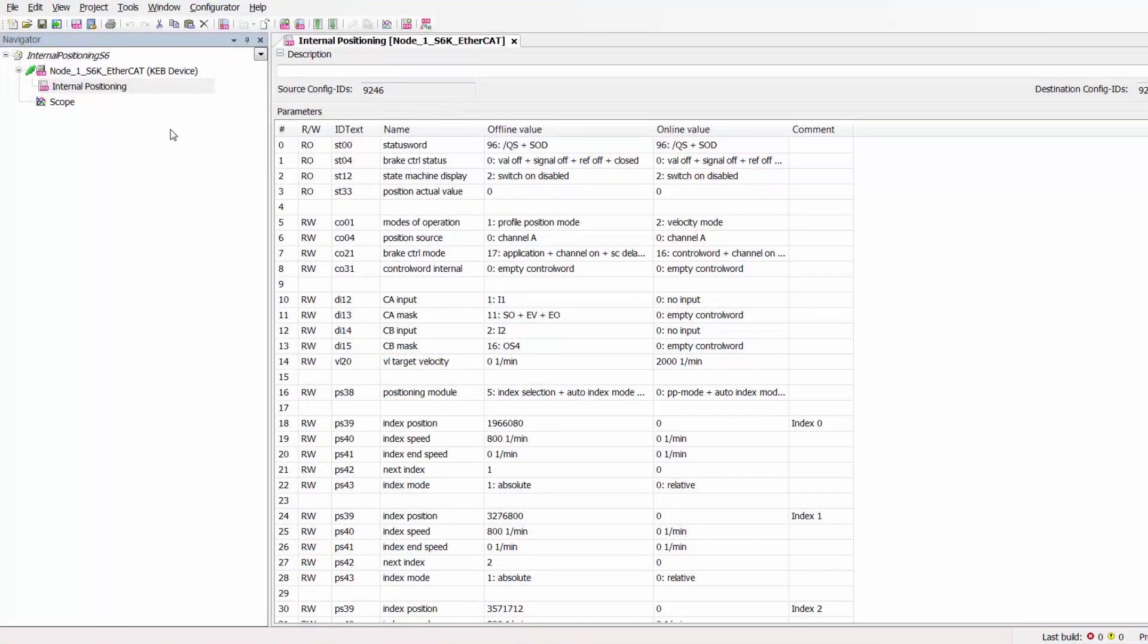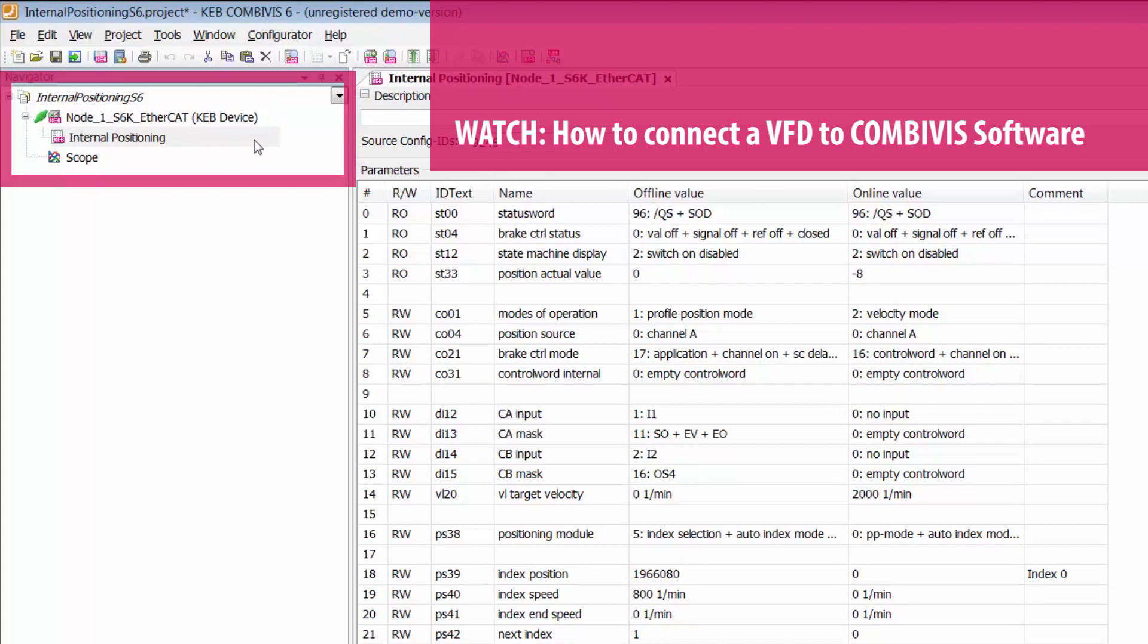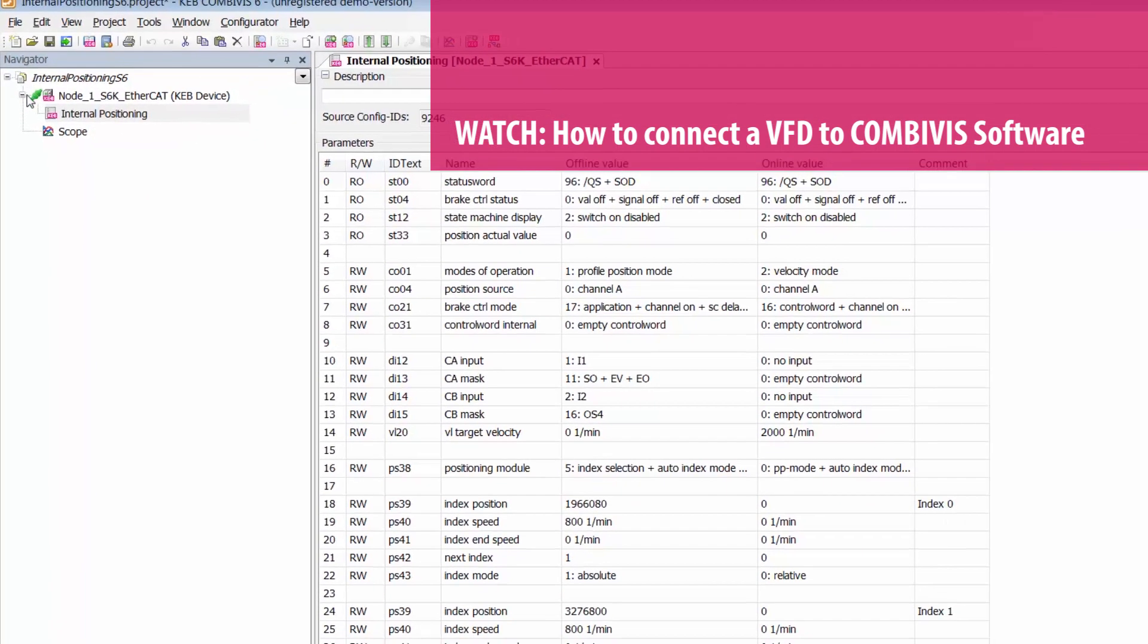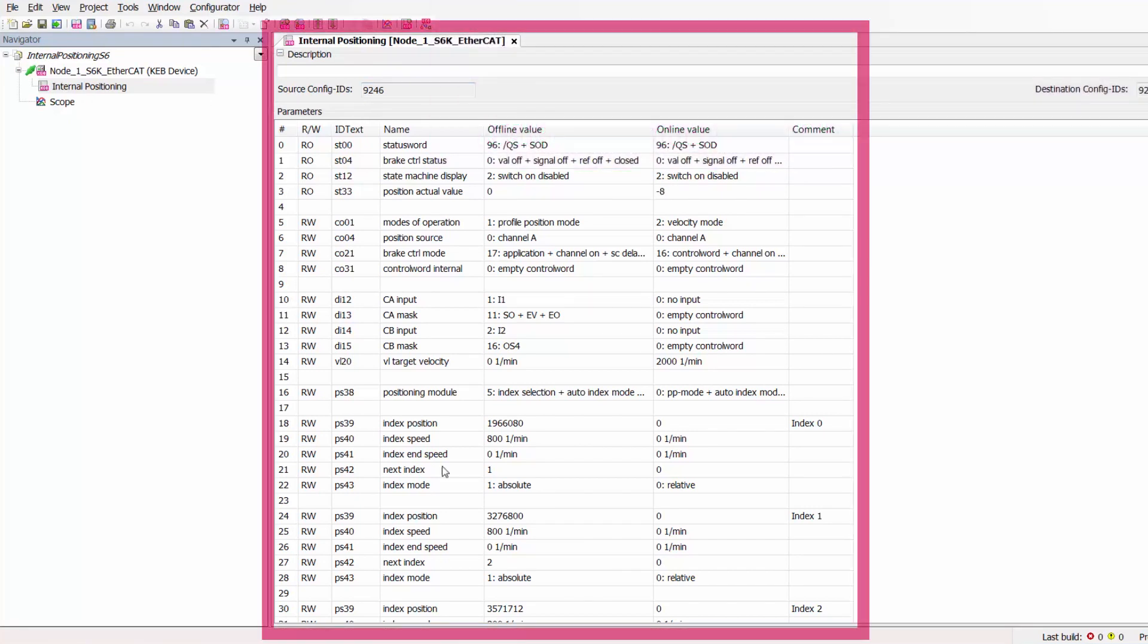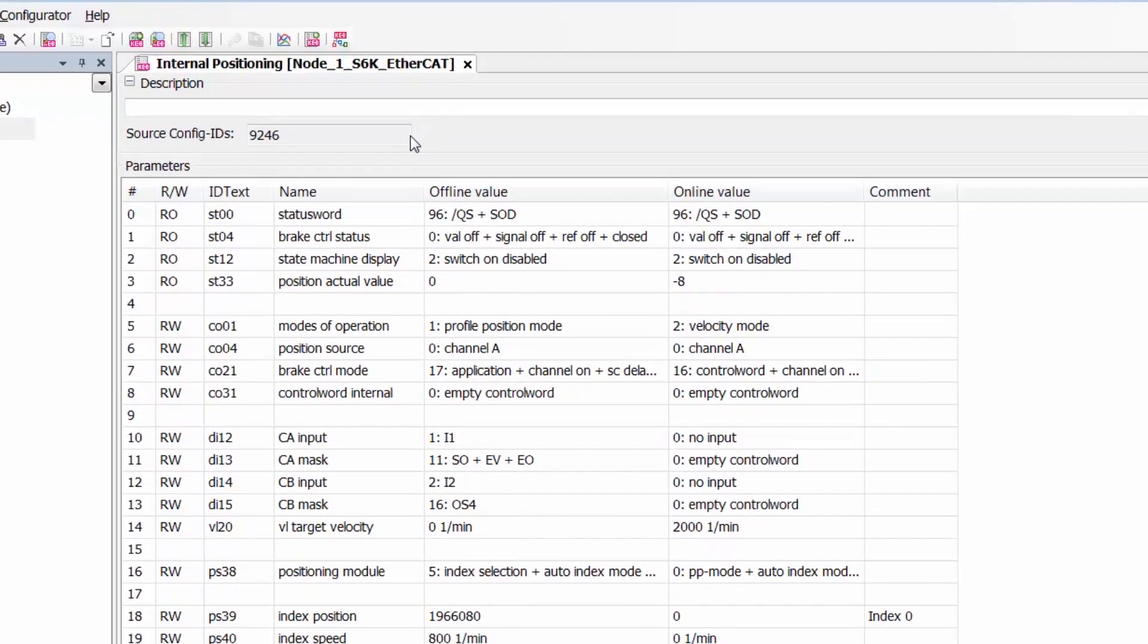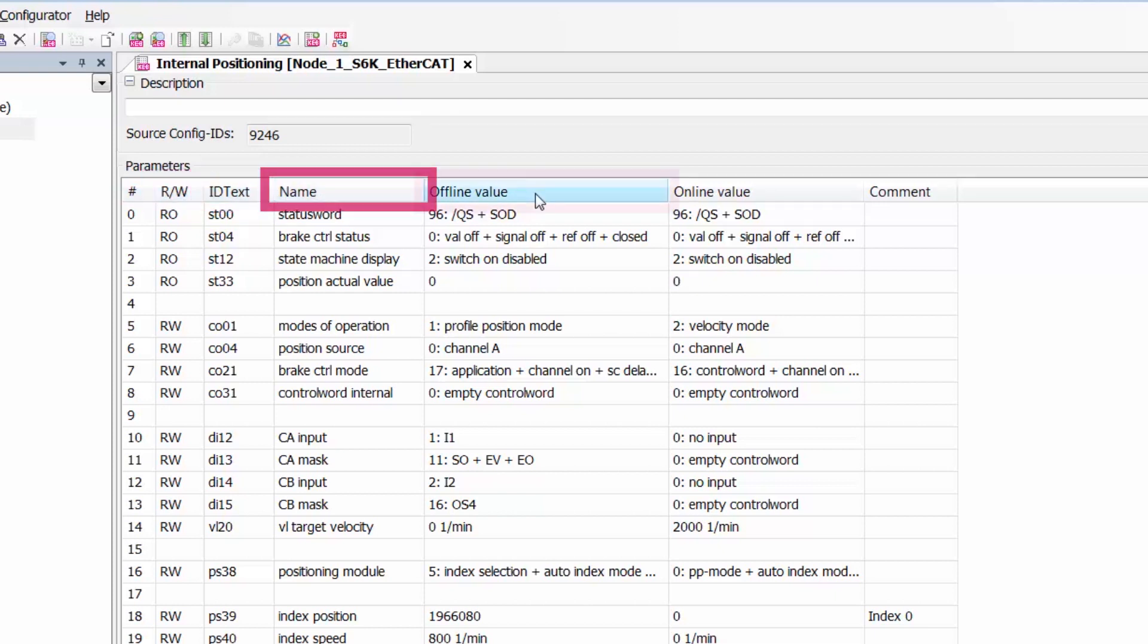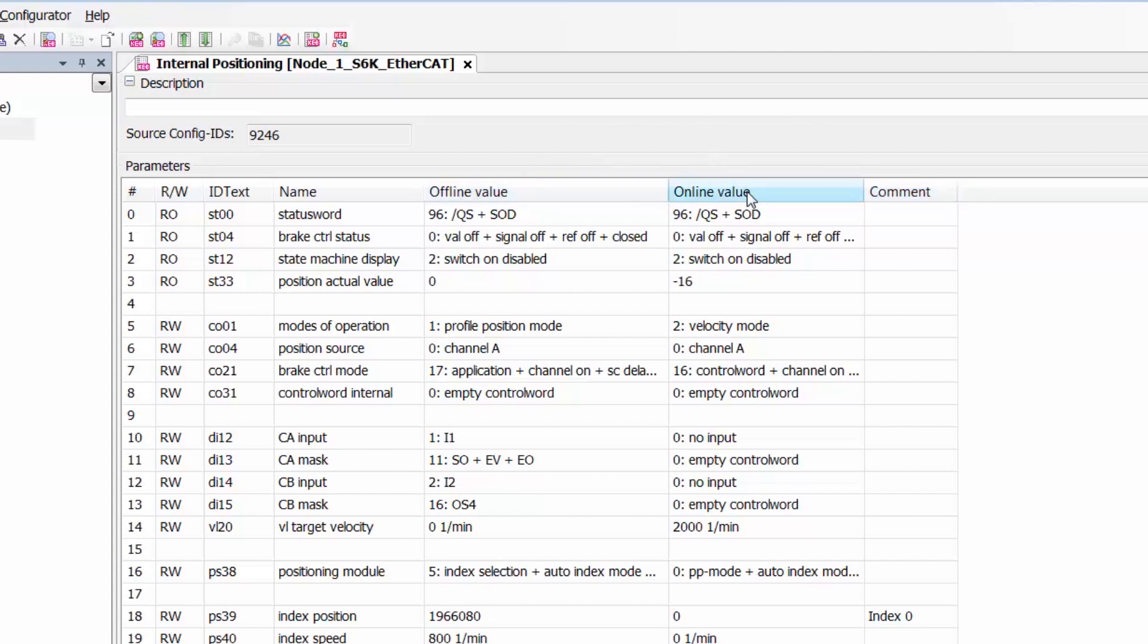So now here in CombiVis I've connected my drive and I've created this internal positioning parameter list that we're going to be using for this internal positioning module with the S6 drive. Inside this internal positioning parameter list we see a set of parameters here that I have added before the start of this video. Taking a brief look at our parameter list we have our read-write designator, our ID text, our parameter name, the offline value column which contains the user-defined values that are stored inside the parameter list, our online value column which are real-time values that are only displayed when connected to a KEB drive, and our comments section. We can write the offline value to the online value using the download list to device option that we will employ later in this video.